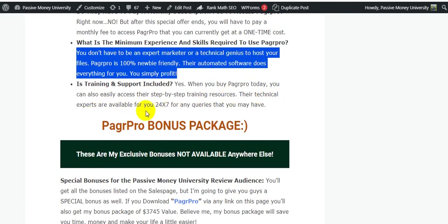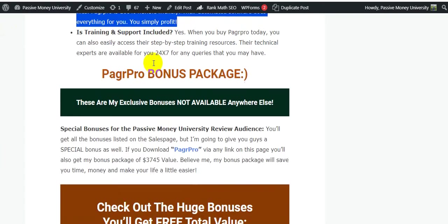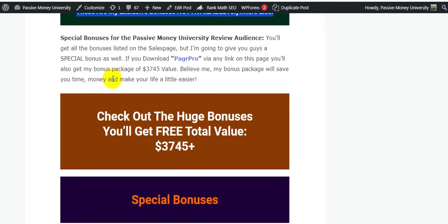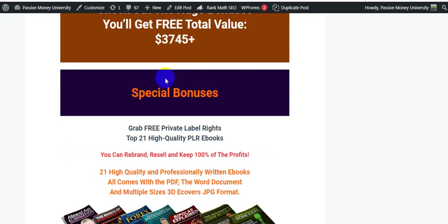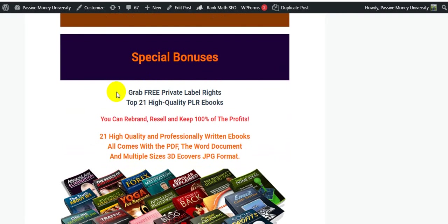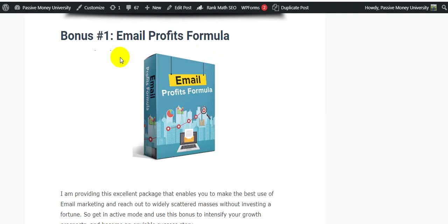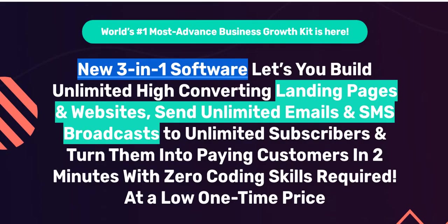These are another questions: What is the minimum experience and skills required to use PagrPro? You don't have to be an expert marketer or technical genius to host your files. PagrPro is 100% newbie friendly. Their automated software does everything for you, you simply profit. Is training and sample included? Yes, when you buy PagrPro today you can also easily access their step-by-step training resources. The technical experts are available for you 24/7/365 for any queries that you may have. This is the PagrPro bonus package - this exclusive bonus is not available anywhere else. This is my $3,745 bonus package that I will give you. My special bonus is 21 high quality PLR ebooks that you can resell and keep 100% profits. And this is my exclusive bonus - I only give you, not available on the marketplace right now.